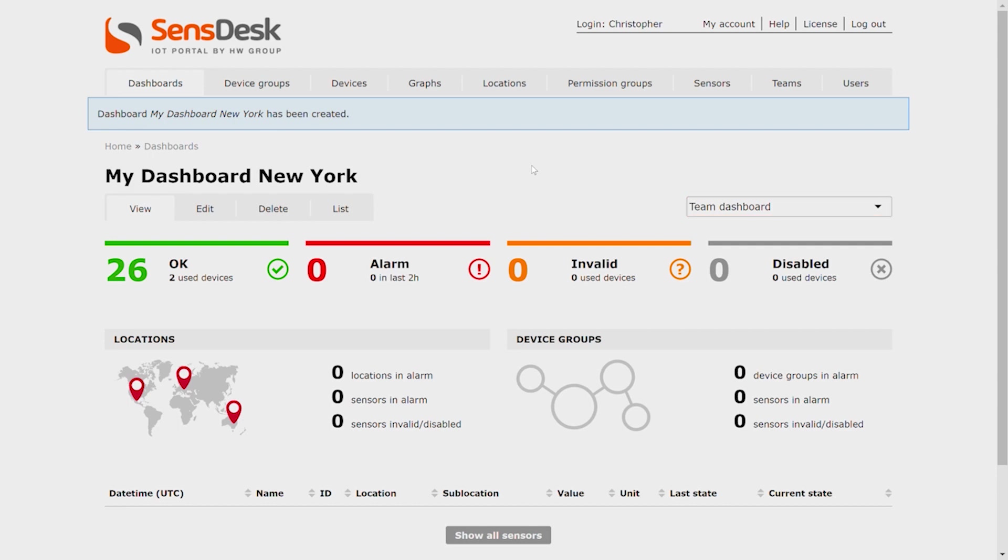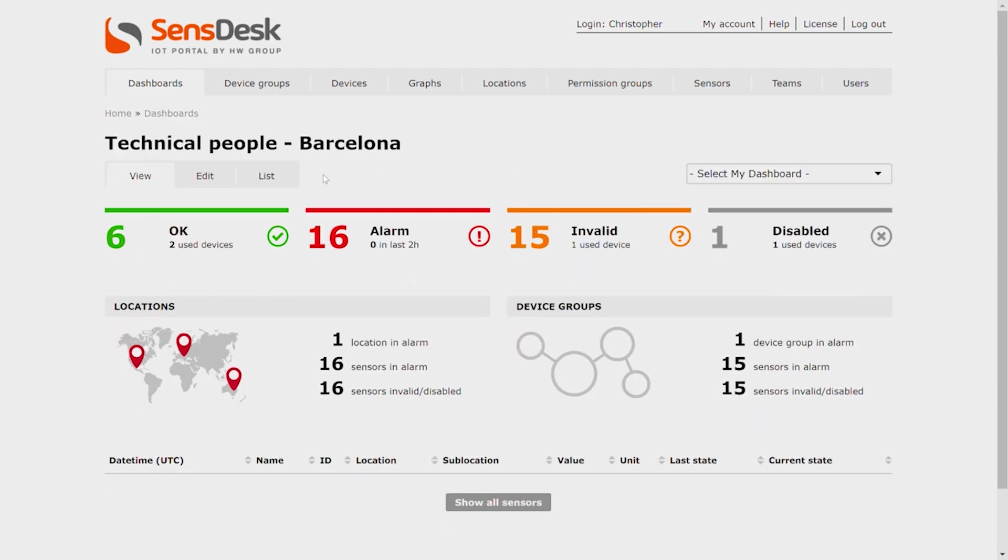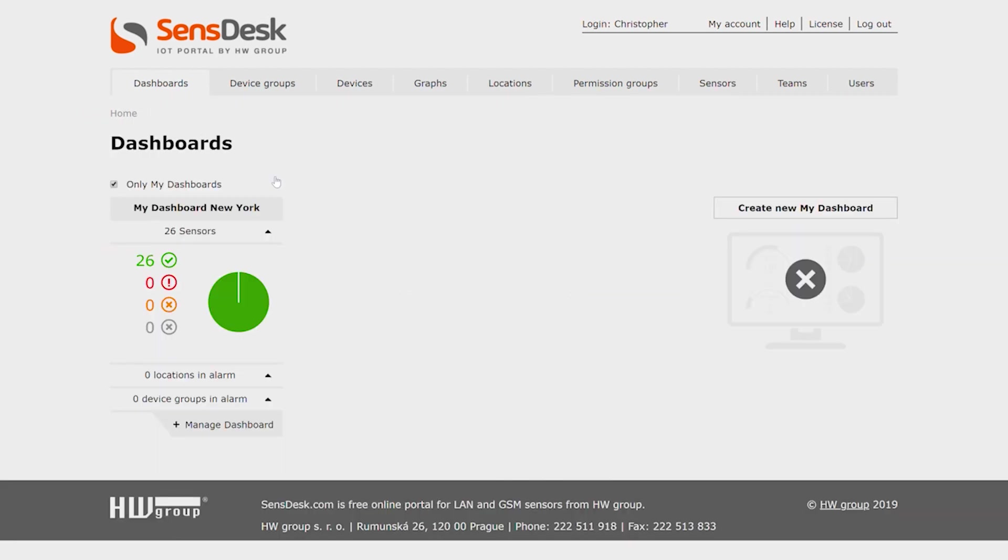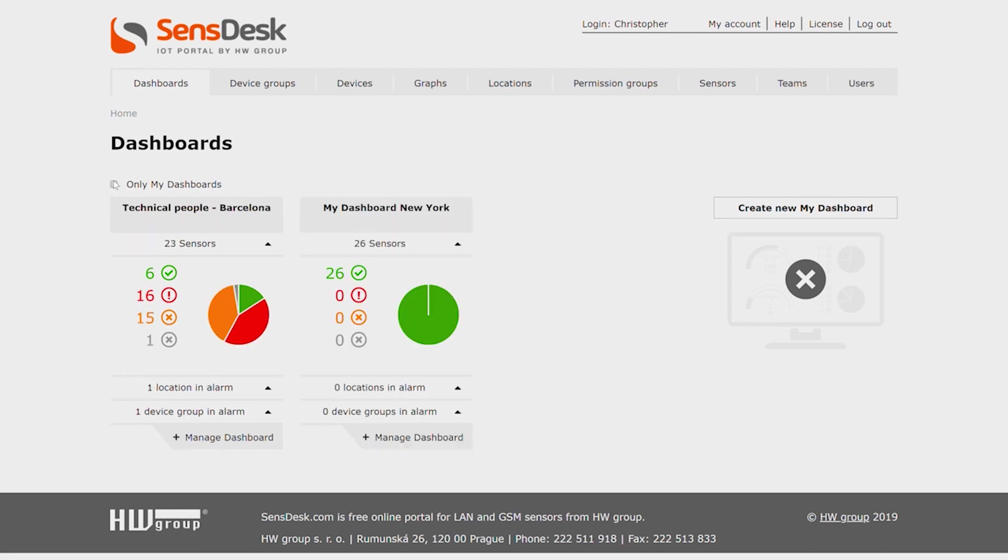Now when you click on List and you uncheck Only My Dashboards, you can see all of the dashboards. Now it is possible to see two different dashboards with sensor information.